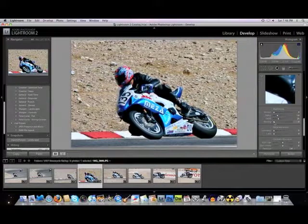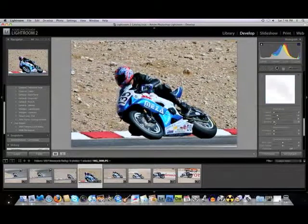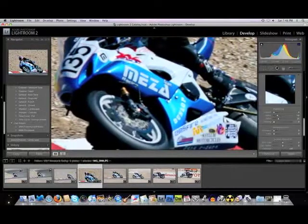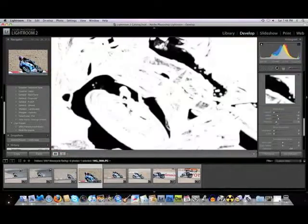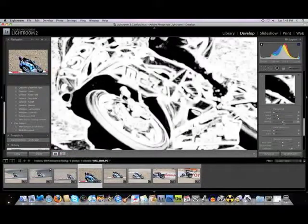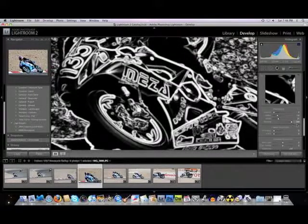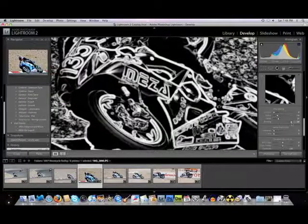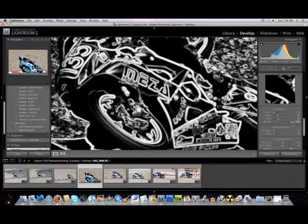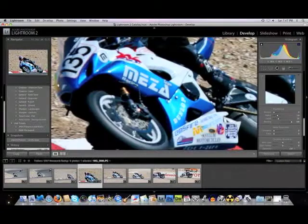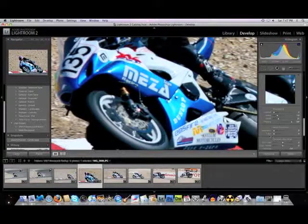Sharpening. Masking is a command I use quite a bit. If you hold down the Alt key and slide the masking — we have to be zoomed in to 100% to see the effect — hold down Alt and slide the masking. You slide it over until you're seeing just edges. Just about all the way over in this case is what I want. That means I'm masking everything except the edges, so I only sharpen the edges, because back in the rocks and things like that, you don't want to be sharpening those.